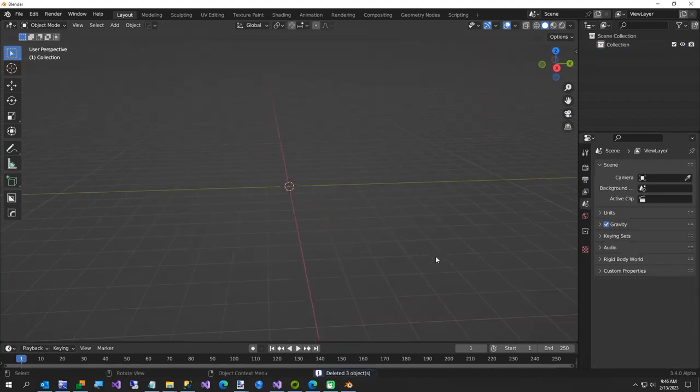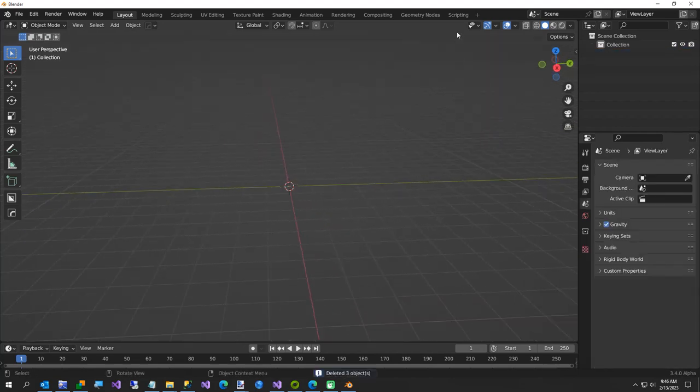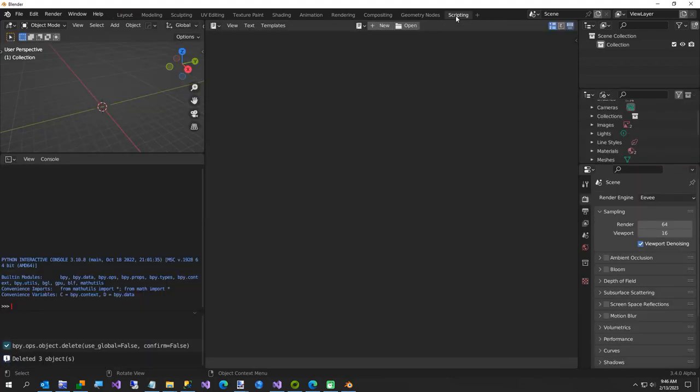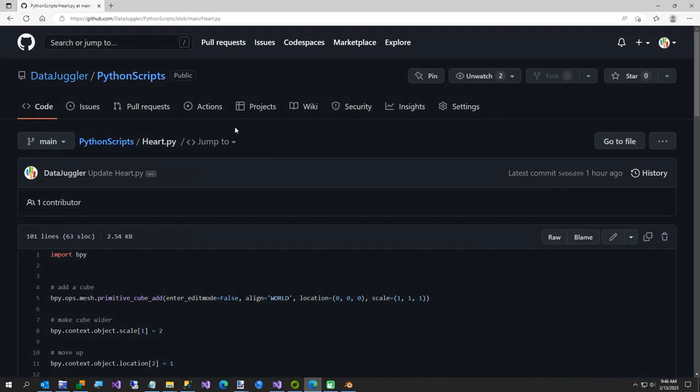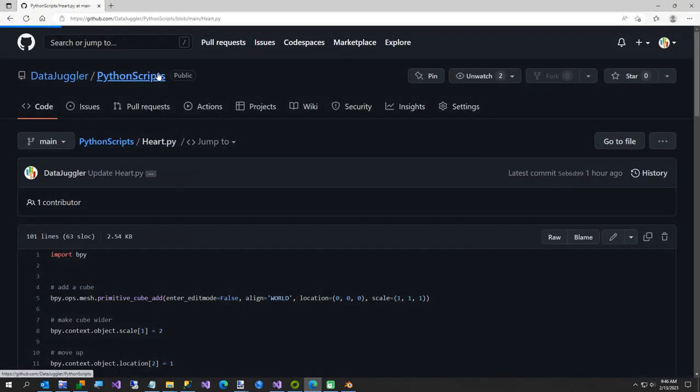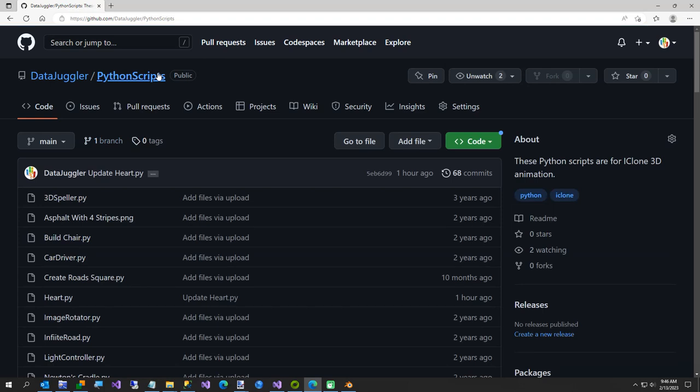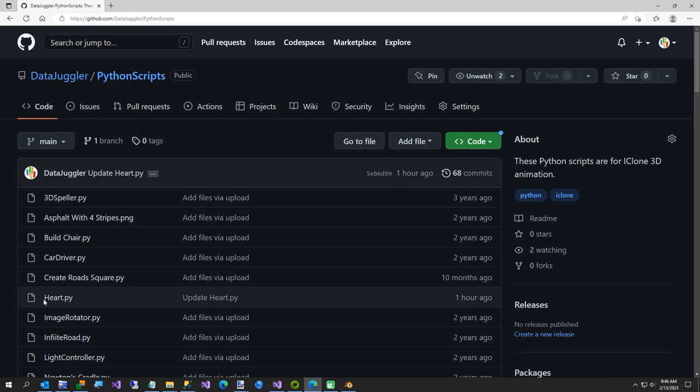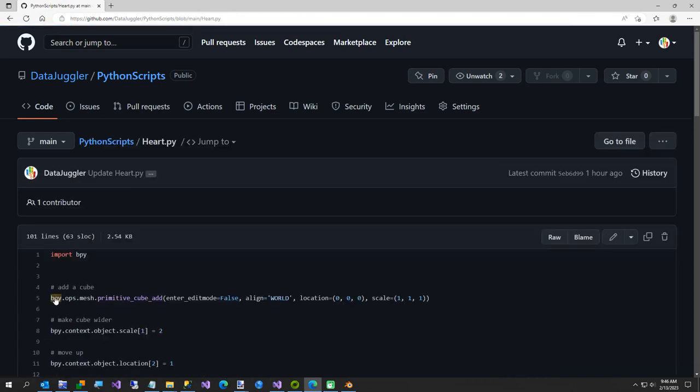I'm going to delete the default cube and camera and light and then go to the scripting tab. And then we're going to go over here to, this is my GitHub repository. These are my Python scripts. Most of these are my old iClone 7 scripts, but the heart.py is the only one for Blender so far.